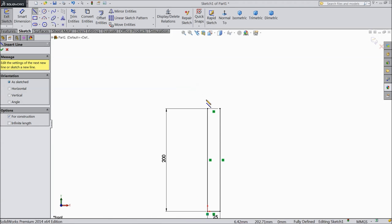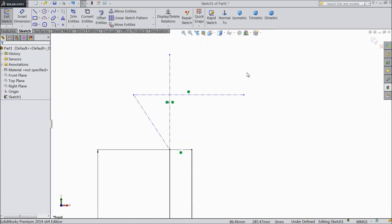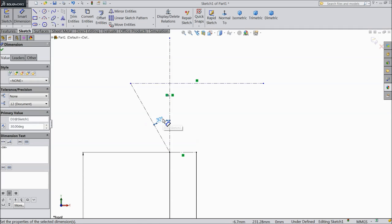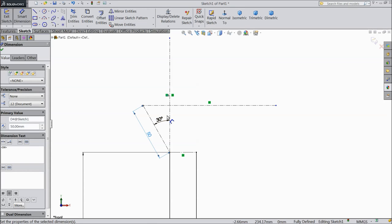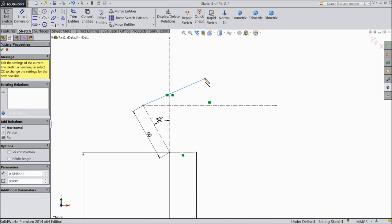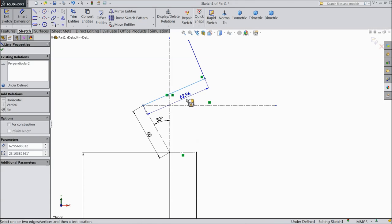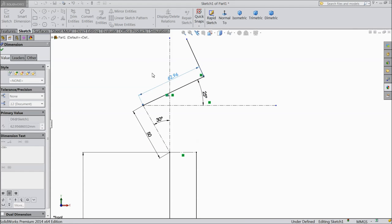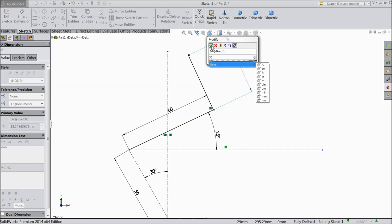Now choose centerline and draw a centerline. Exit. Now assign some dimensions: 30 degrees, and keep this length 50mm. Now choose a line and draw a line. Exit — make sure it is perpendicular. Select smart dimension: 25mm, length keep 60mm, 35mm, 35mm.